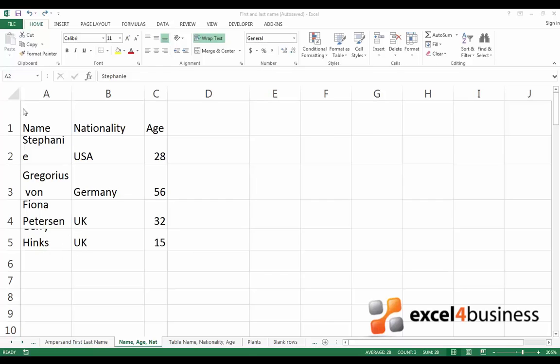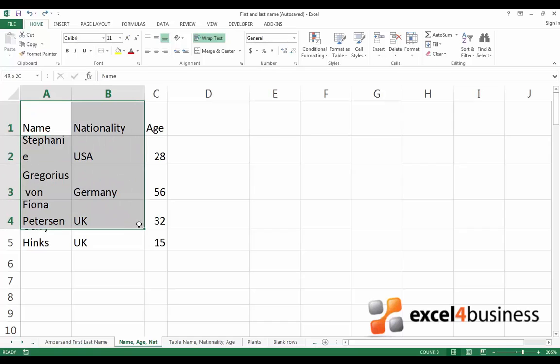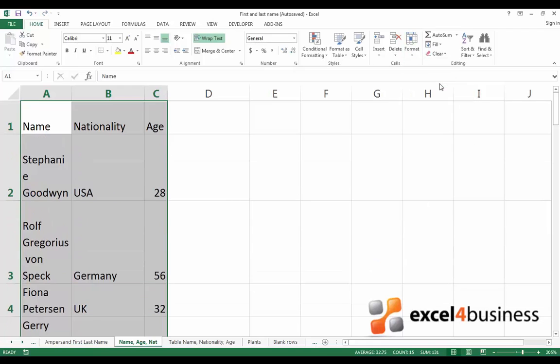To begin with, Excel has a button which allows you to automatically adjust row height. First select all the cells you would like to adjust, go to the home tab, find the cells group and click on format. Now click auto fit row height and see what happens.